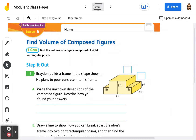So we're going to start with a step it out. It says Brayden builds a frame in the shape shown. He plans to pour concrete into his frame. Part A says write the unknown dimensions of the composed figure and describe how you found your answers.